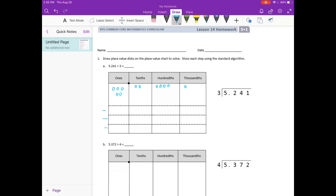What we're going to start by doing is using the standard algorithm — this is just regular long division. We're going to forget that the decimal point's there for now and just look at it as 5,241 divided by 3. We're going to look and see how many times 3 can go into 5. Well, 3 can go into 5 one time.